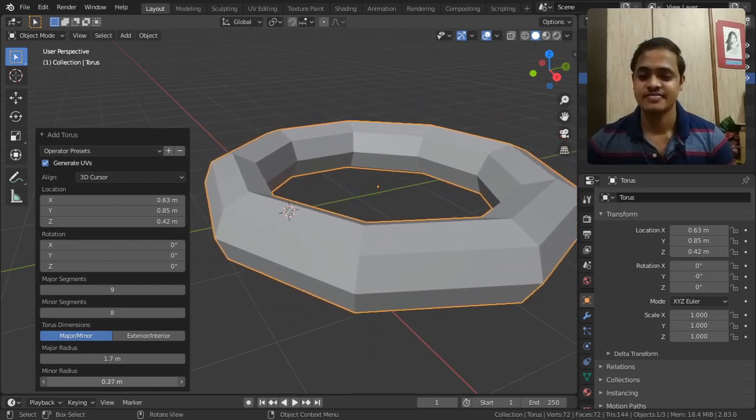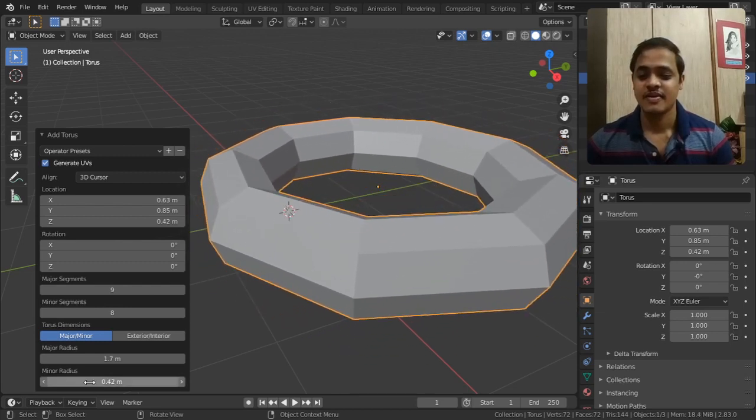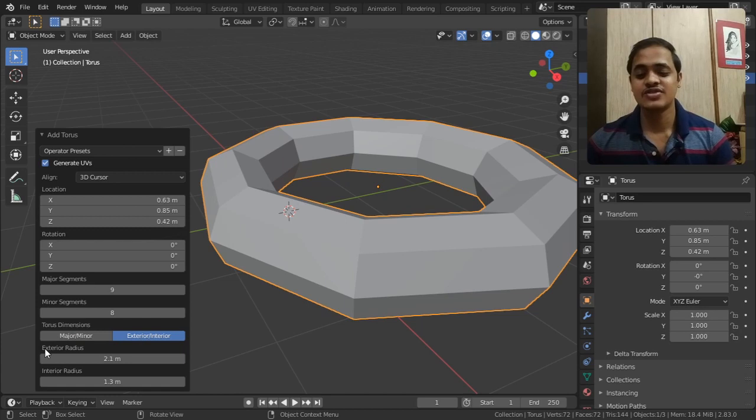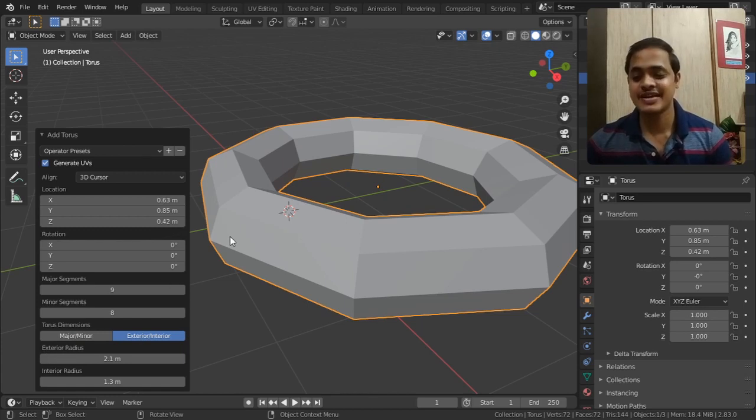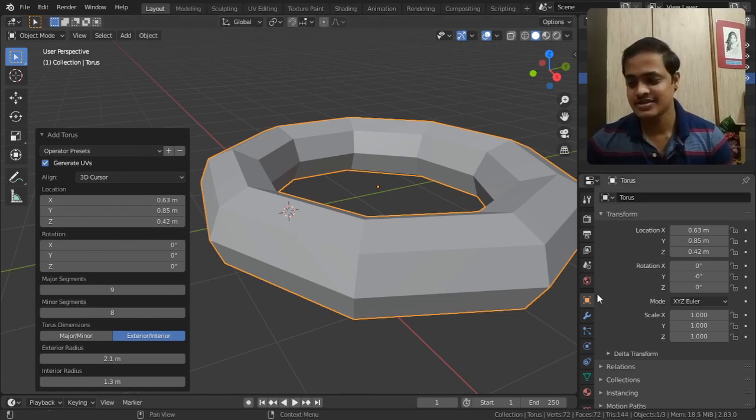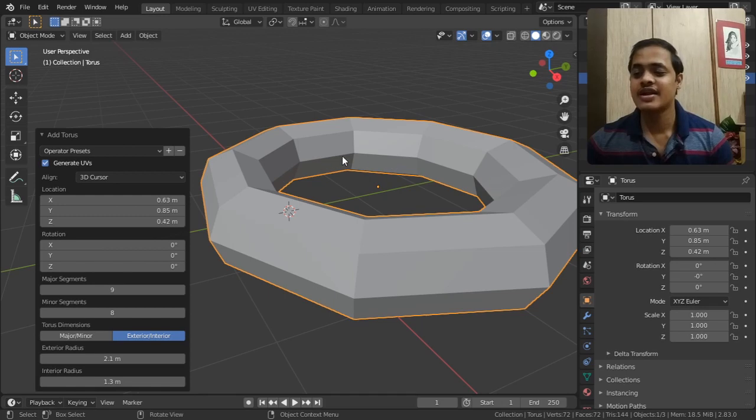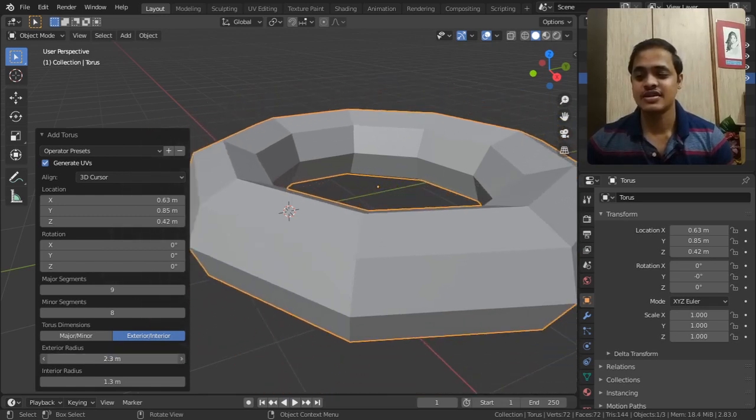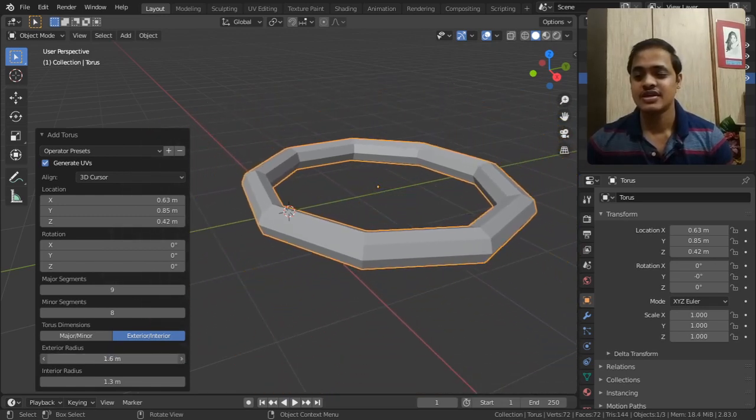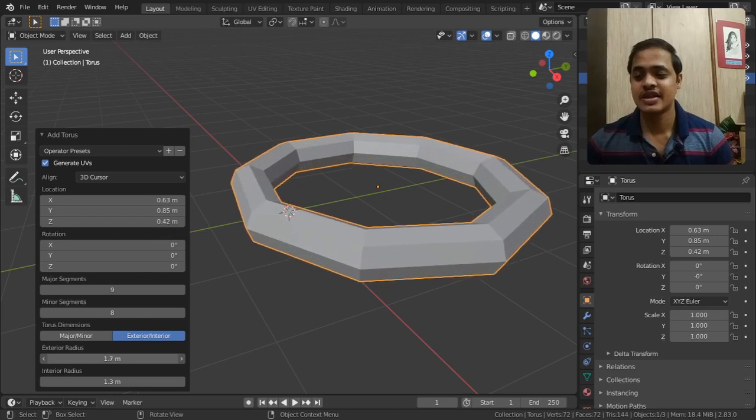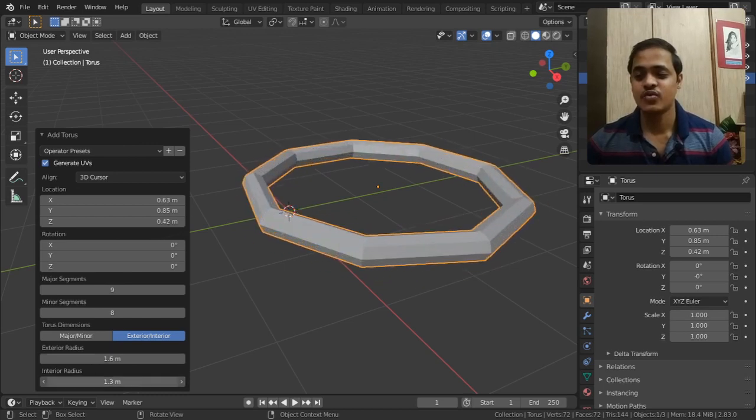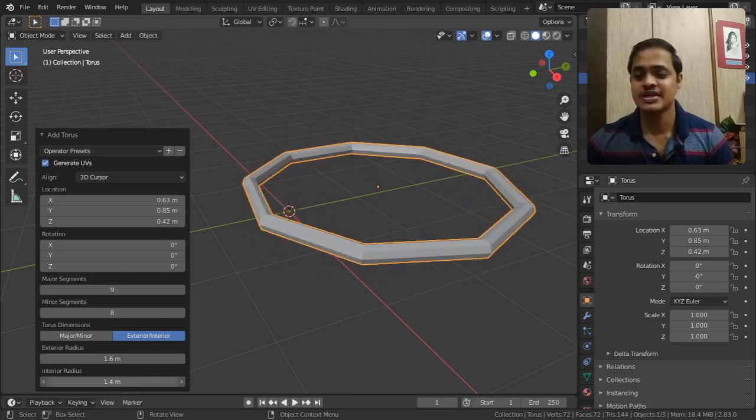And if I come to exterior, it is going to find out the exterior radius - this radius, exterior radius. And interior radius. If I raise this, it is the exterior radius. And if I tweak this, this is the interior radius.